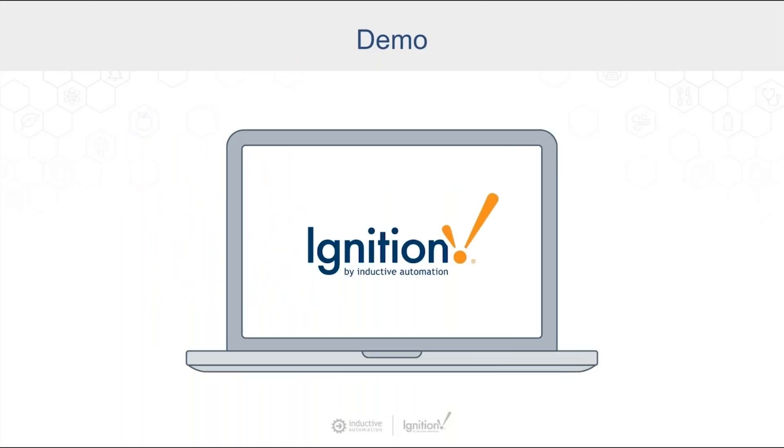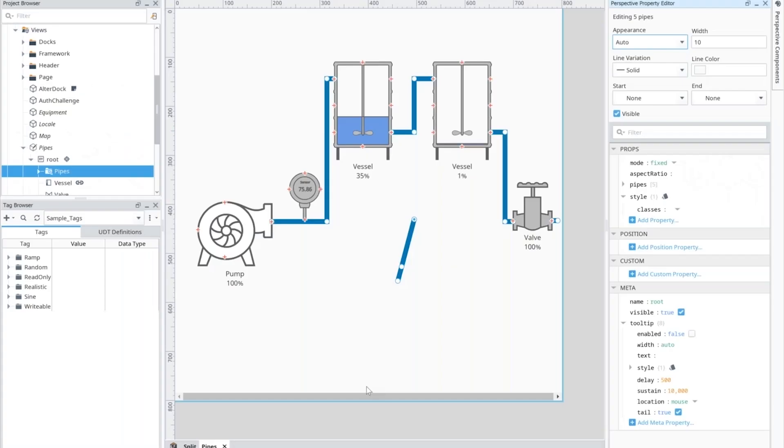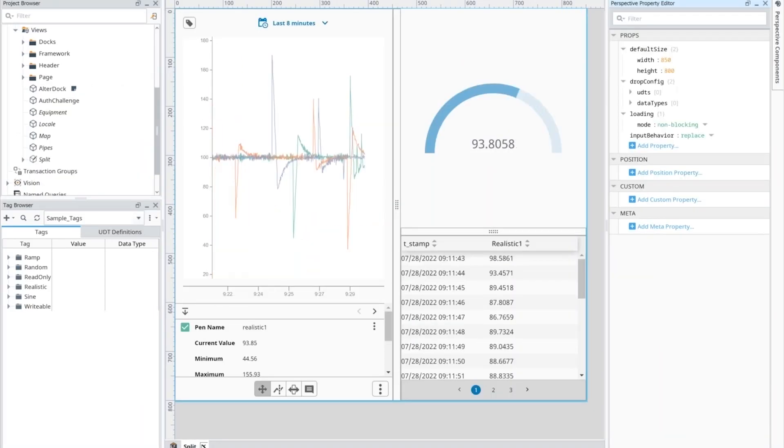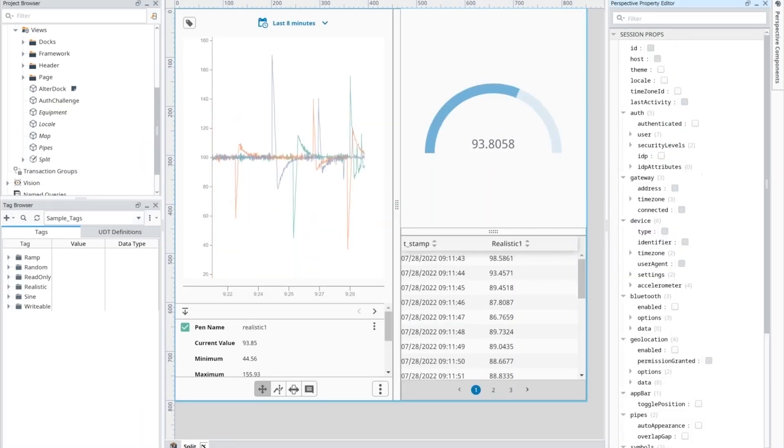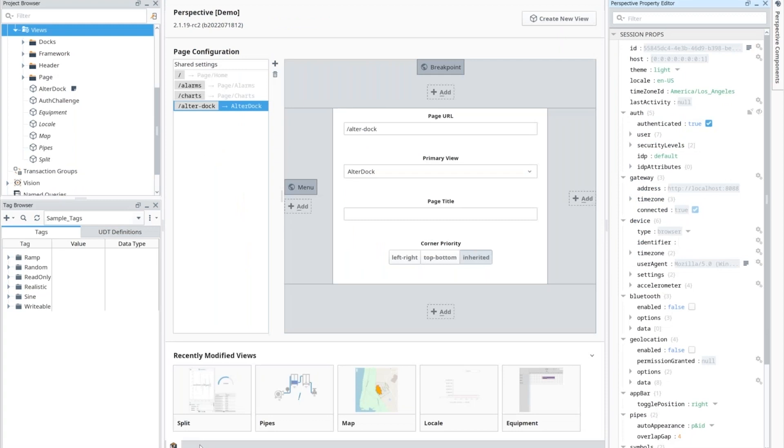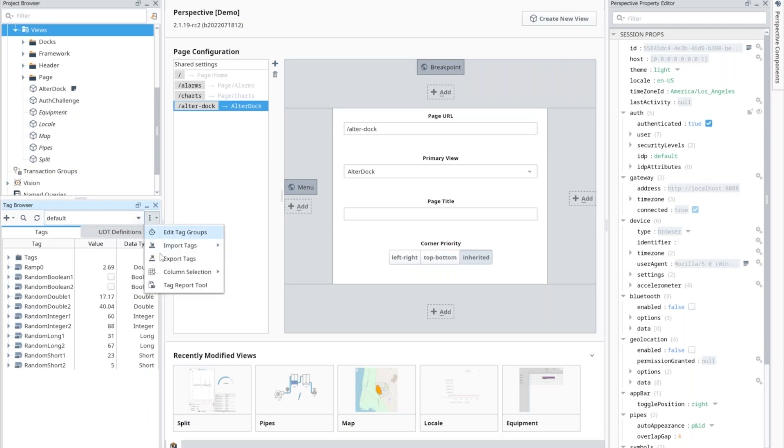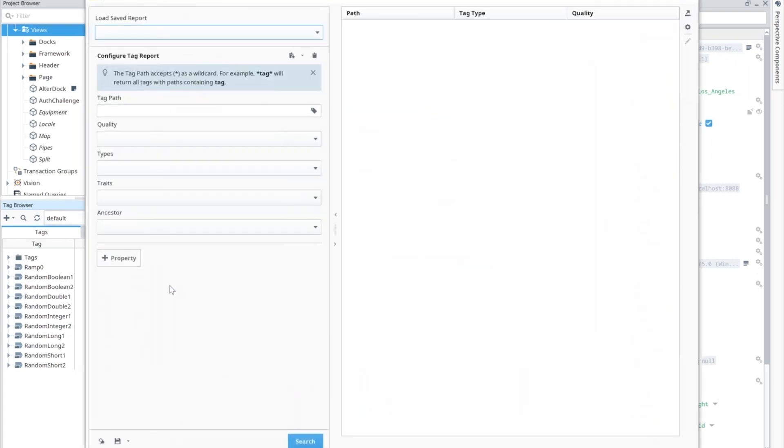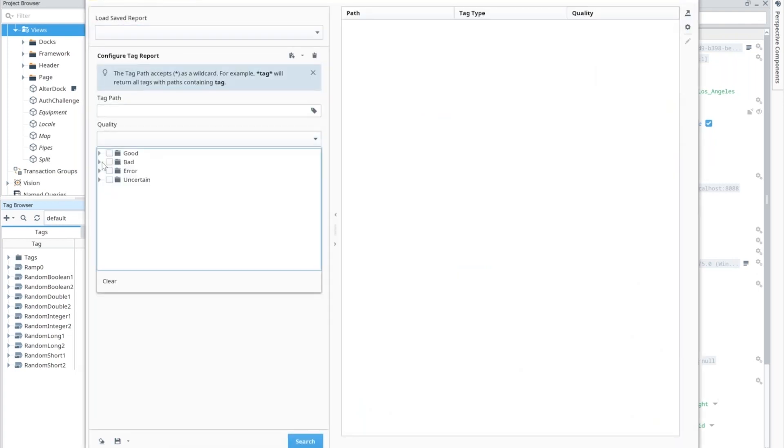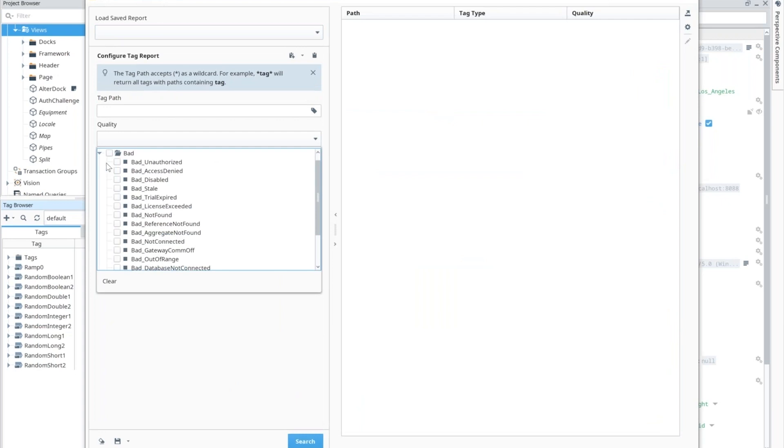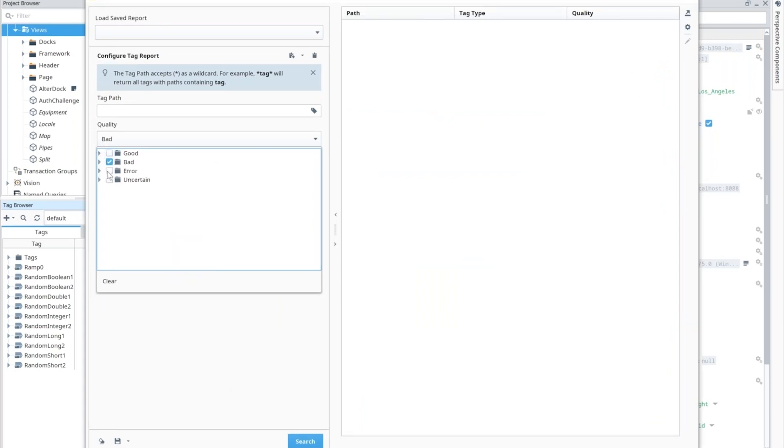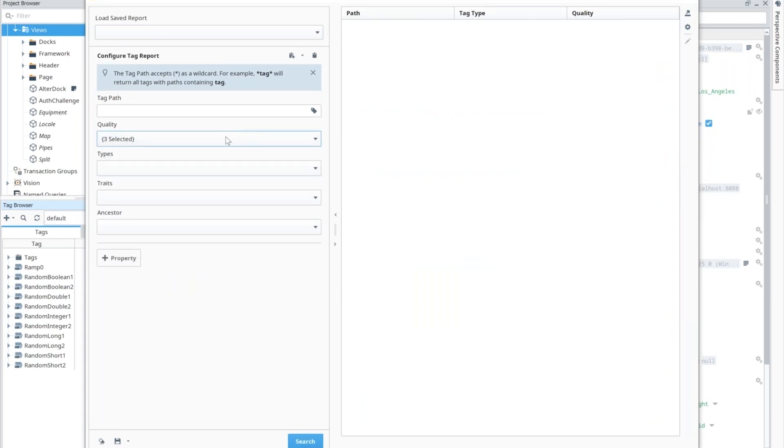Certainly. So yeah, starting from the first one on the list there, we have the tag report tool. And this is a pretty powerful tool overall. So in your tag browser inside the designer here, we now have a new option under the menu for this tag report tool. This allows you to go in and set up different kinds of parameters for what you actually want to query in the tag provider that you have selected there.